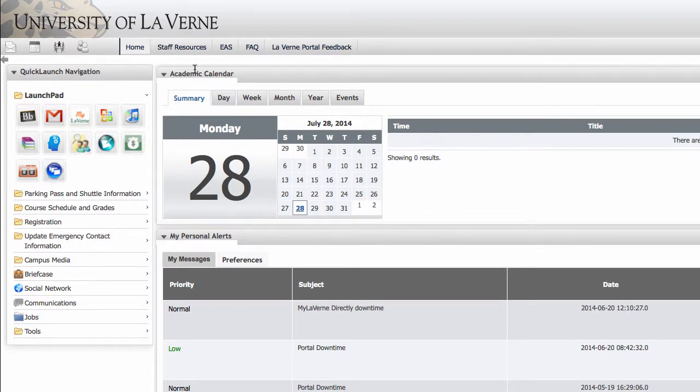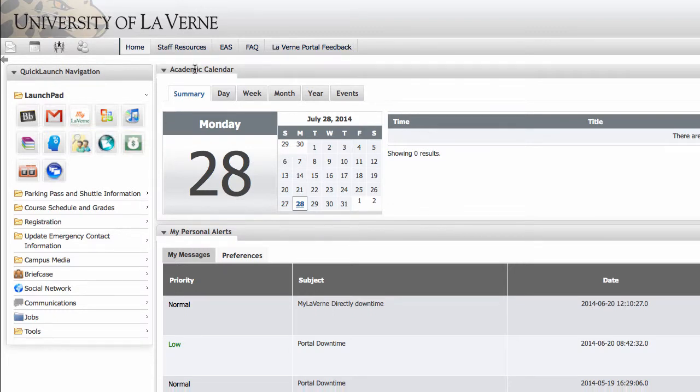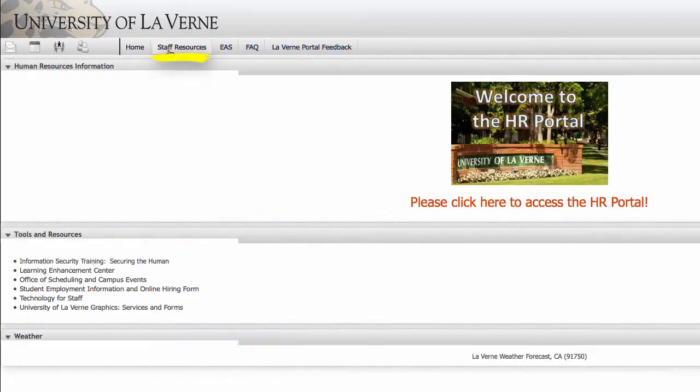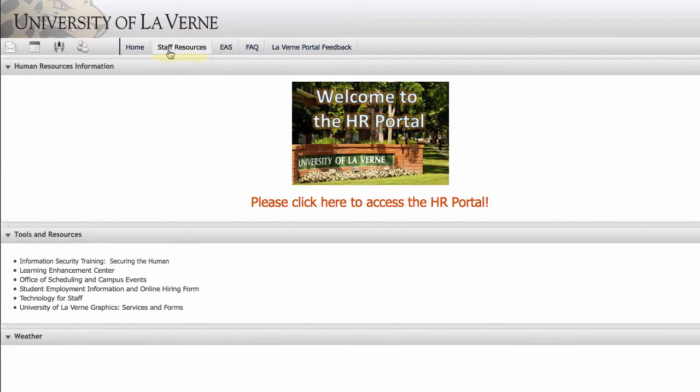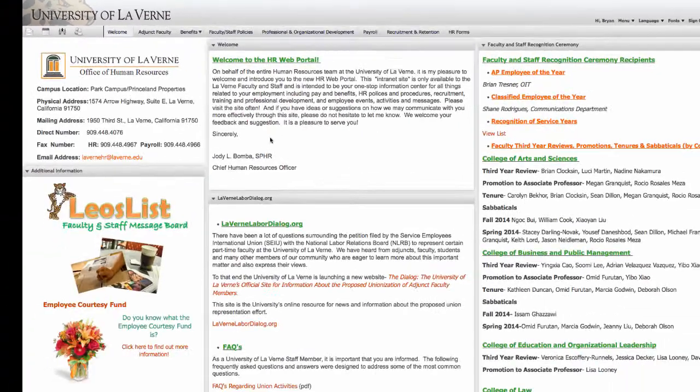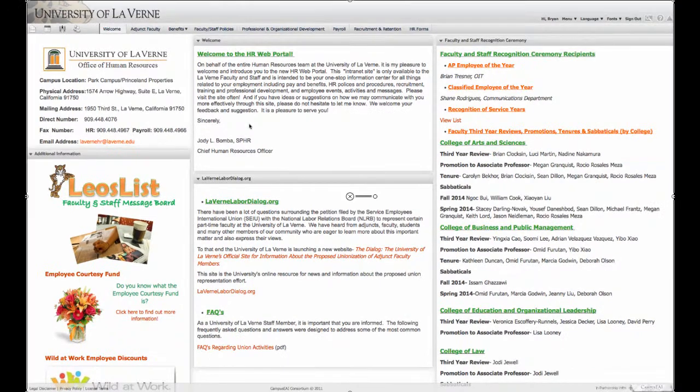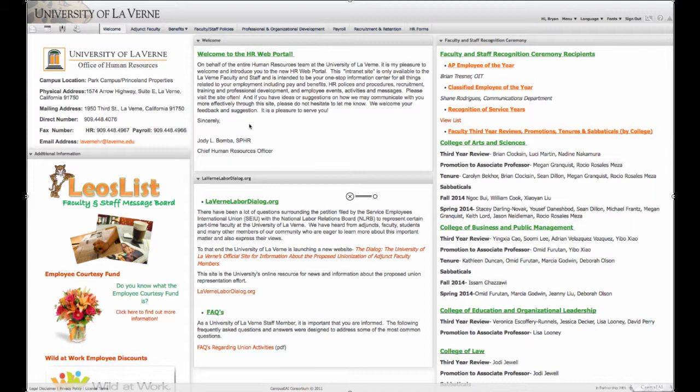Another important part of the portal is the staff resources. When you click on that, you will see this page. Then click on the HR portal. As you can see at the top of this page, there is a welcome portion for new faculty and staff.